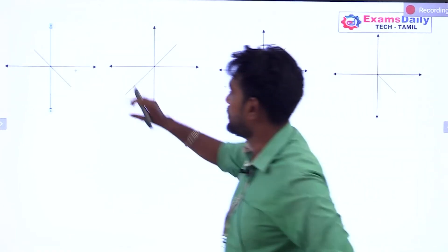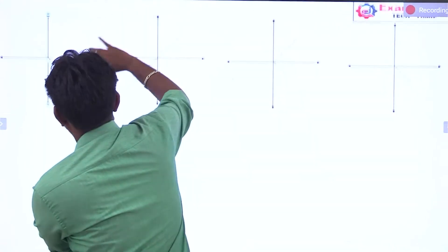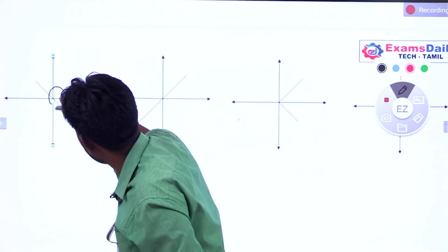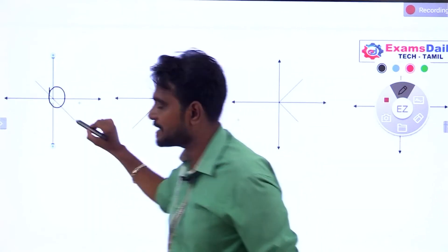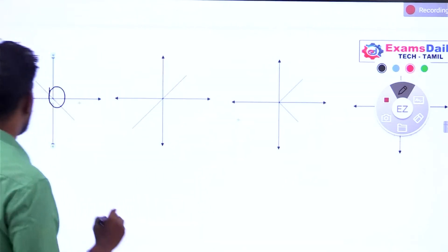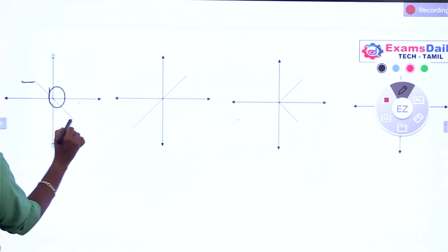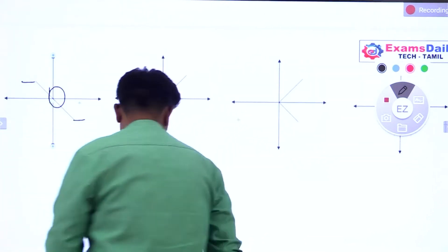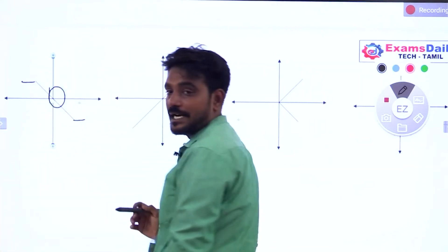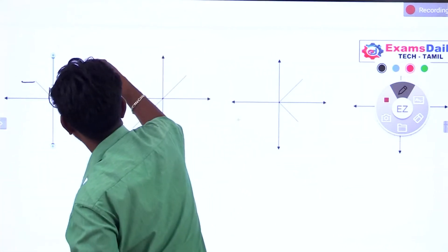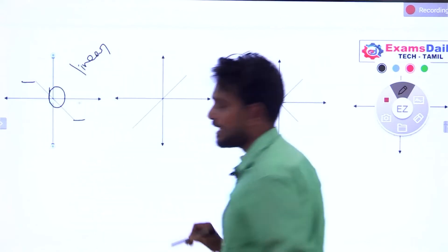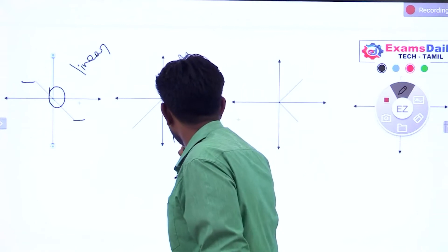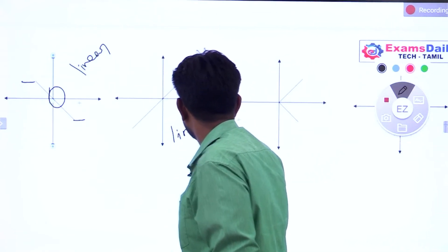Let's look at this graph. What is this element? It must pass through the origin. If it is constant, it will be constant. But if it passes through the origin and is never constant, it could be a linear element. If you look at the 5th element, it must pass through the origin and never be constant — that is a linear element.